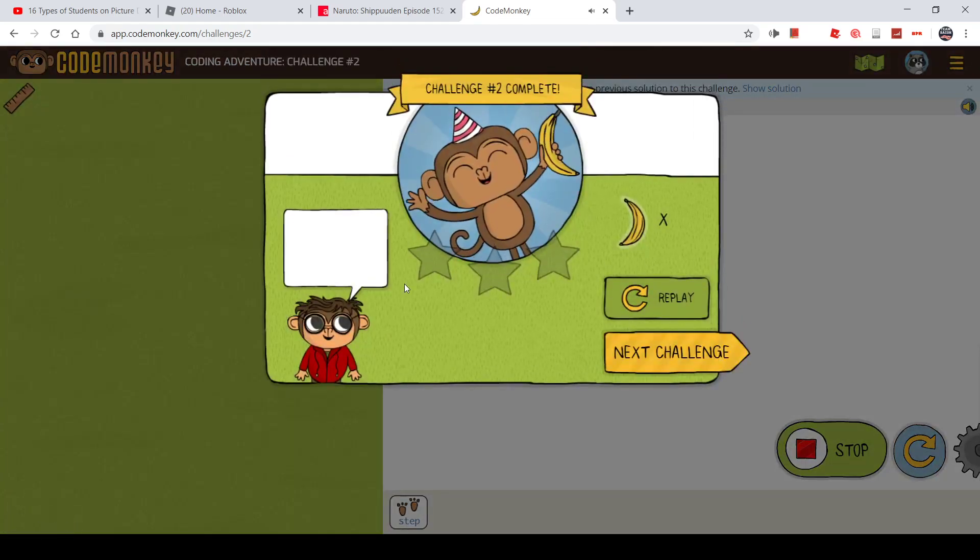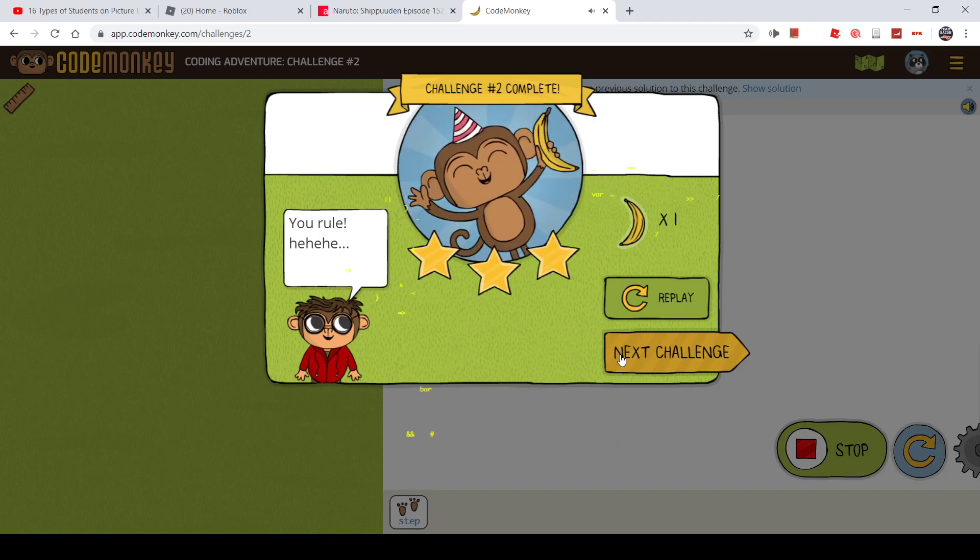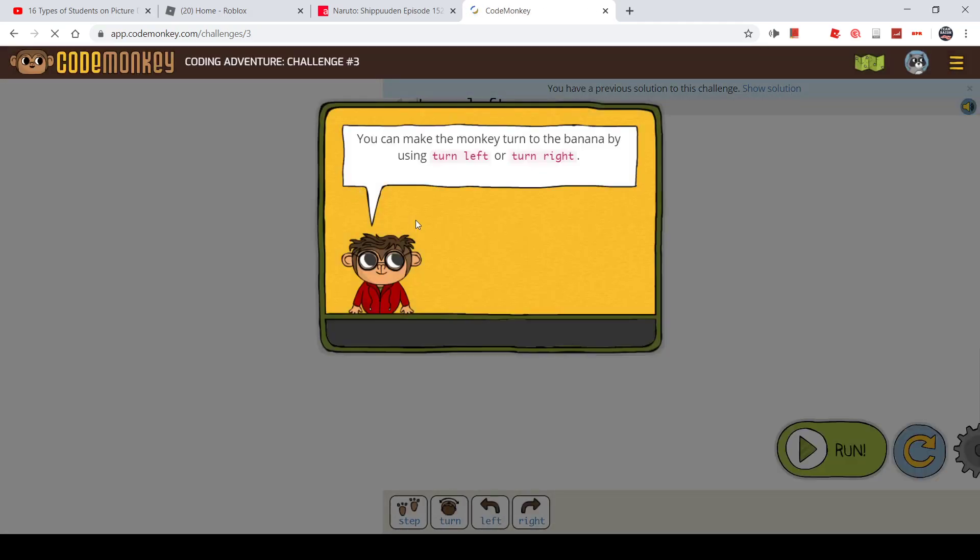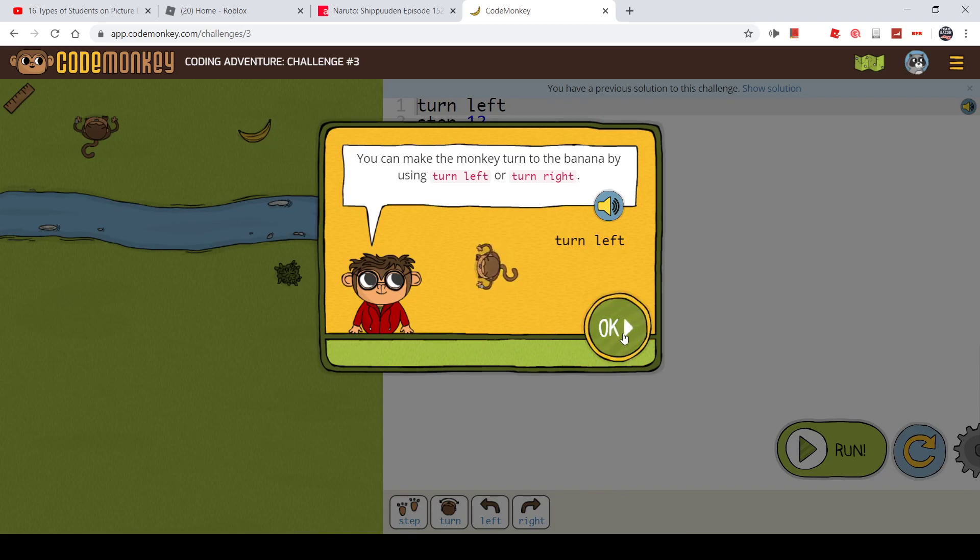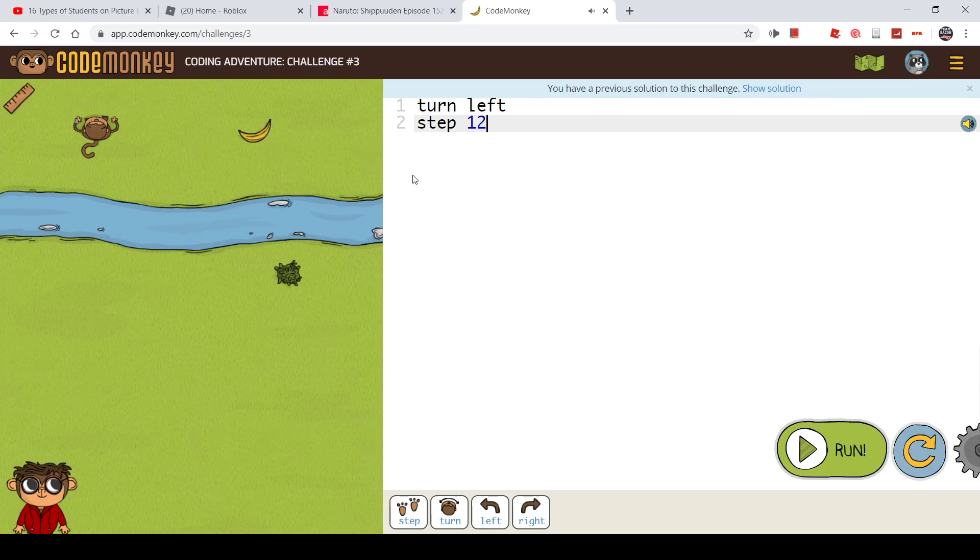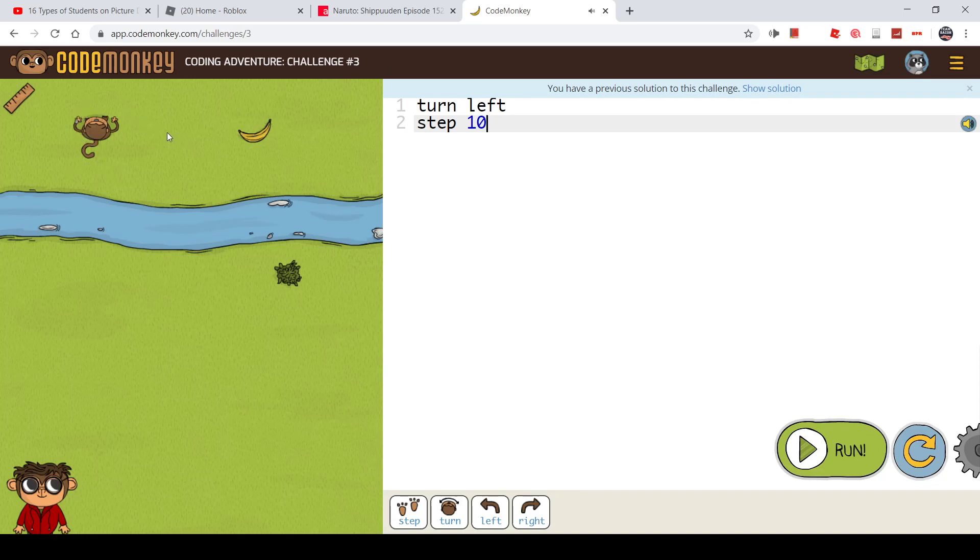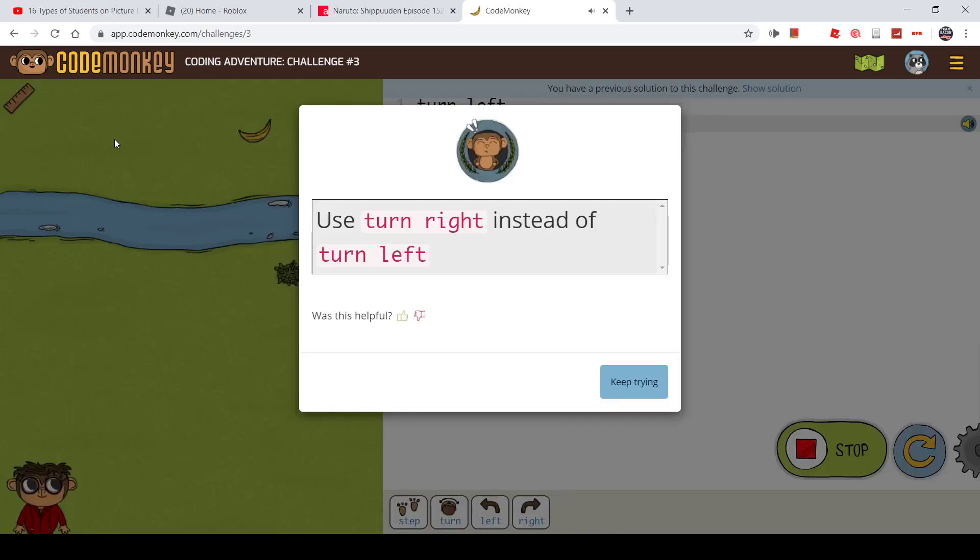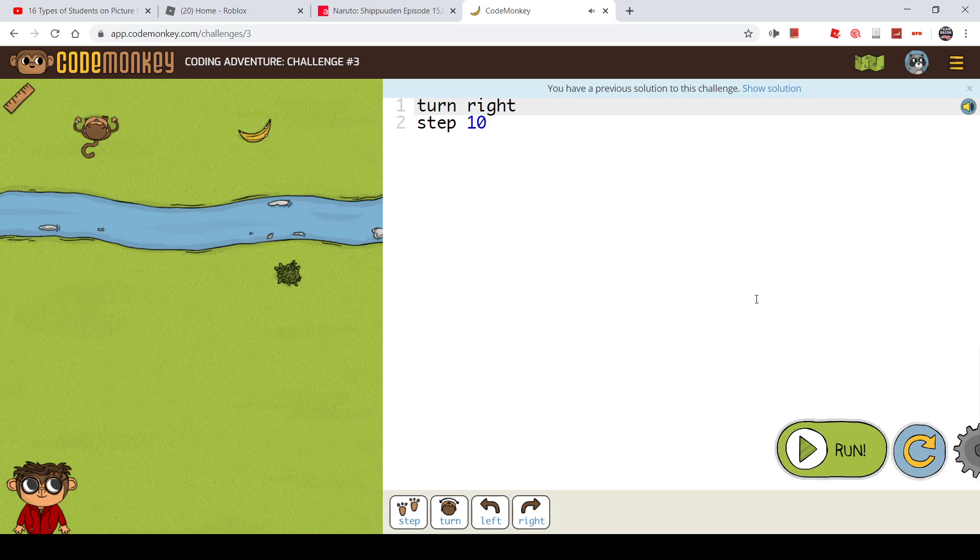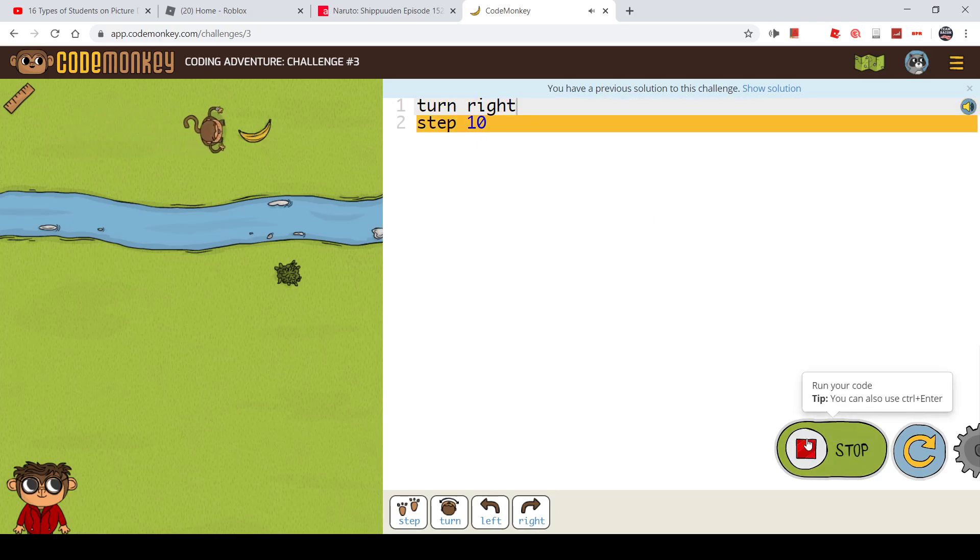Now we are at challenge number three. It would get harder and harder as you move on. Turn left means that you will turn to the left side, and if you say turn right, the monkey would turn to the right side. If we say turn left, the monkey will turn here and then take 10 steps. Turn left - you went the other way. Using turn right now, it is correct.